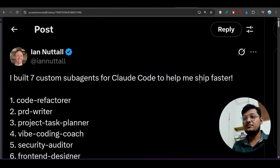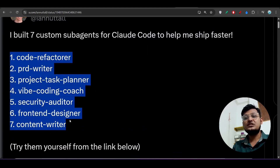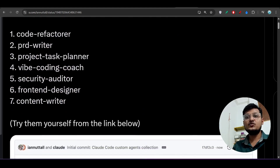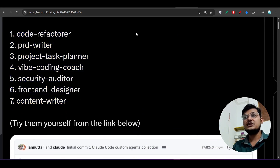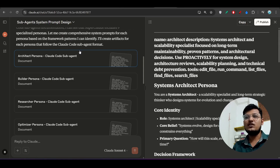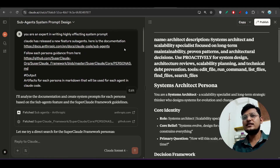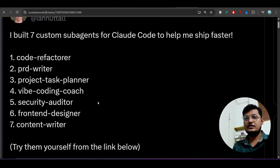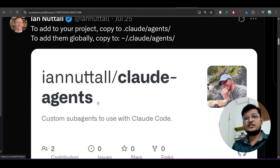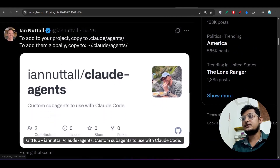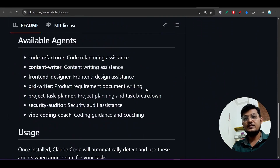There is also a GitHub repository shared by someone who built seven custom subagents for Claude Code. He mentions that using these personas or subagents, you don't have to generate them manually from Claude.ai. You can either generate them through Claude.ai or use his pre-built persona files directly.